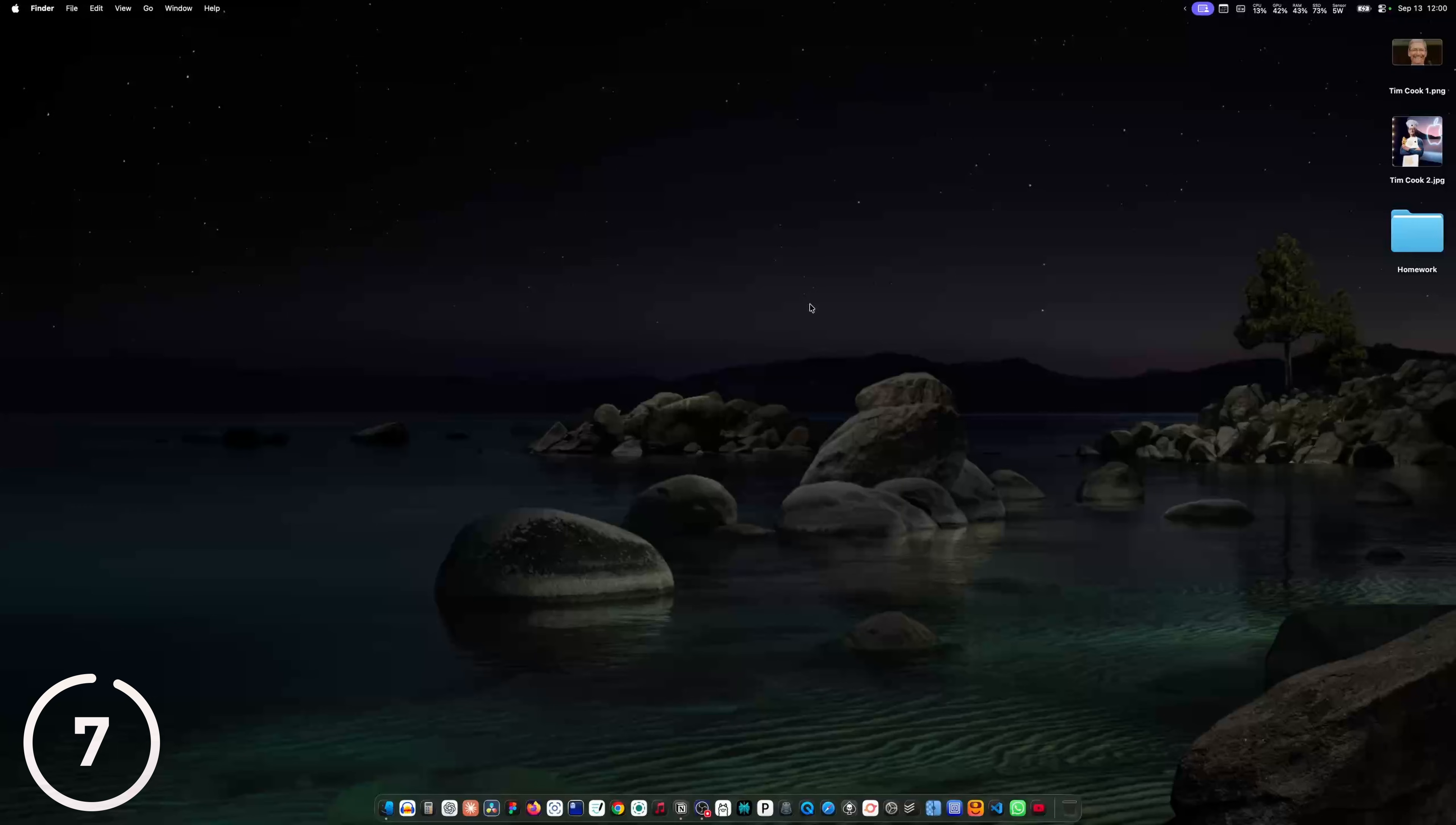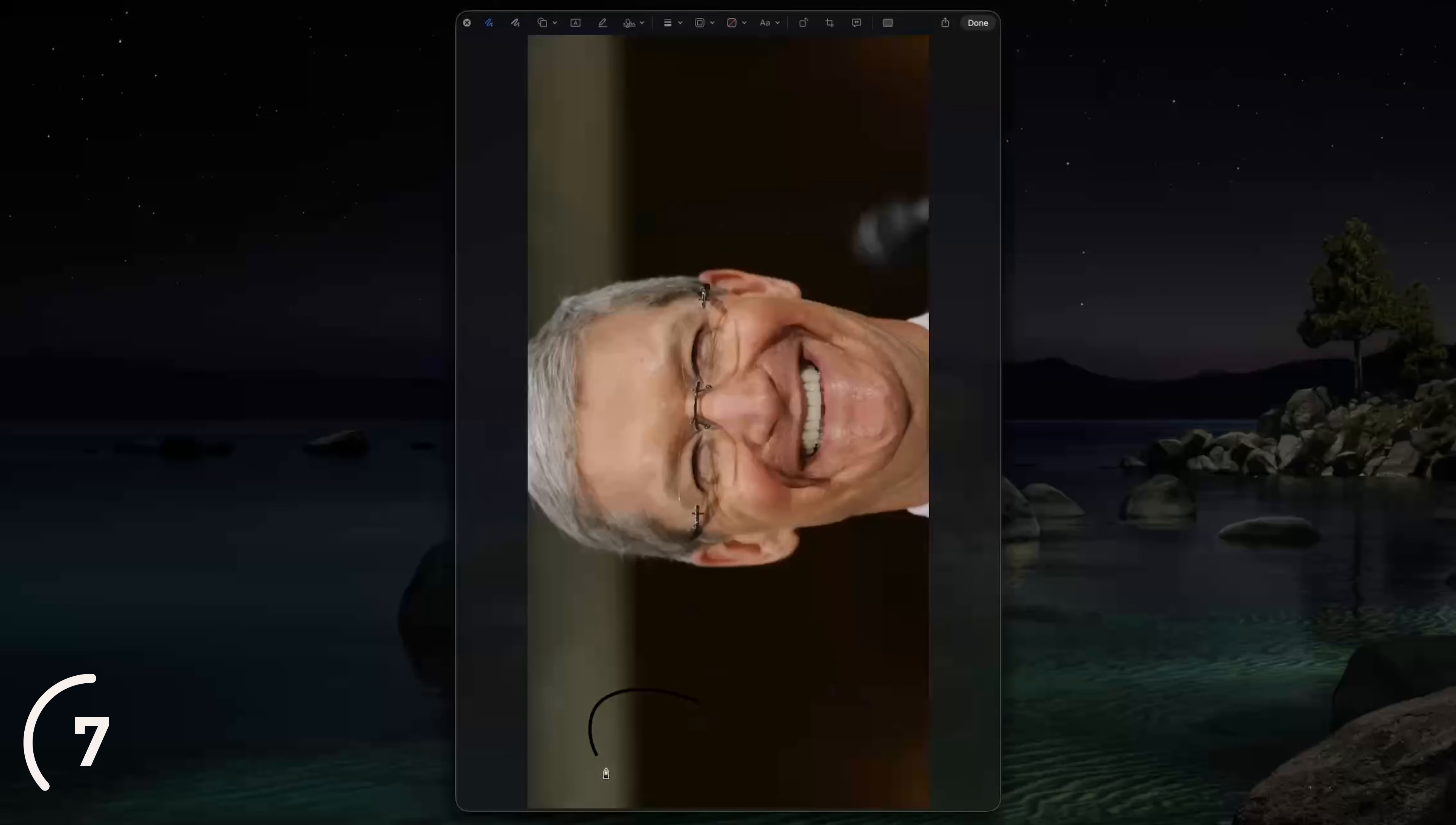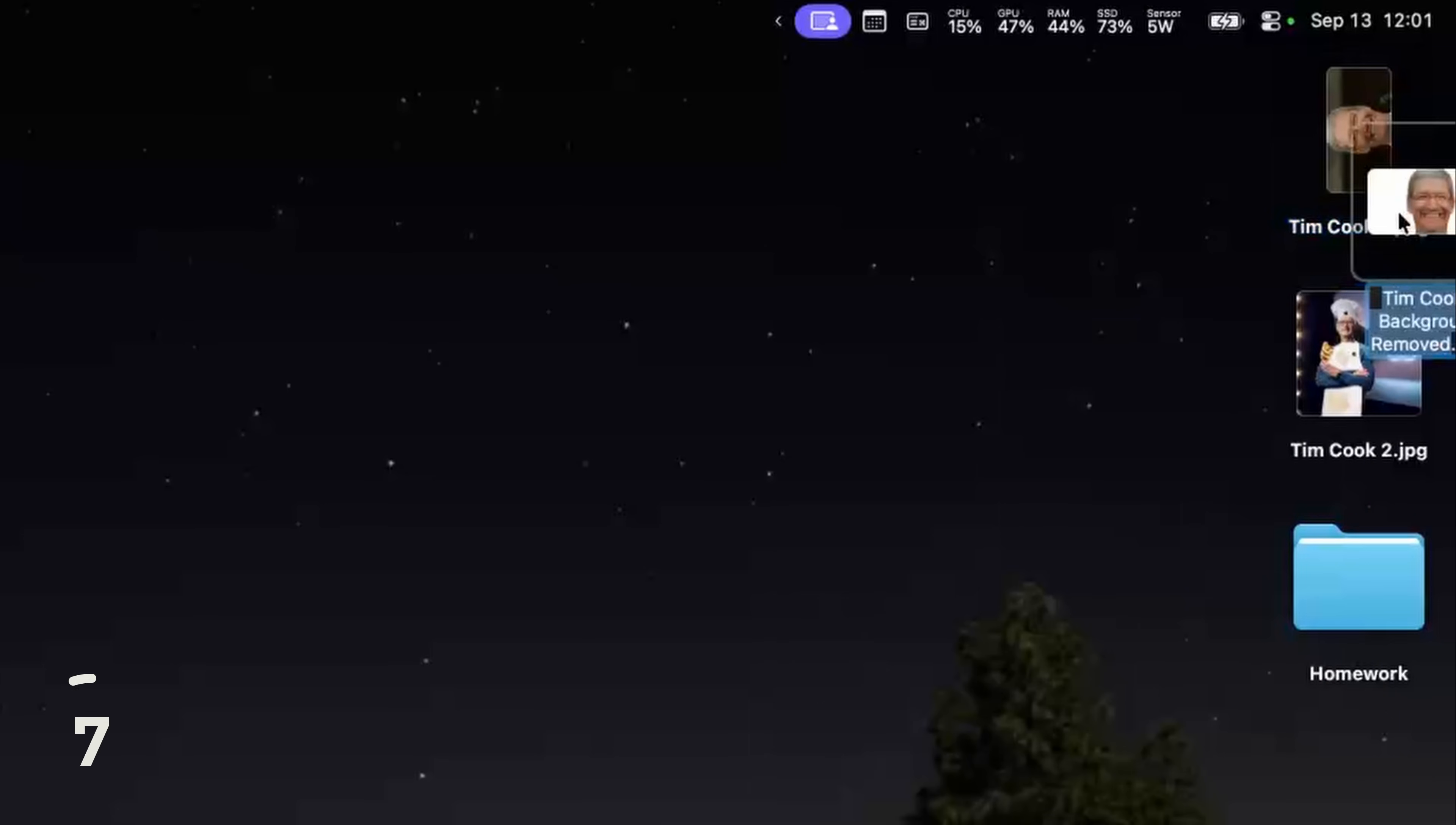And nobody is talking about the next trick. And I don't know why. If you right click on image and then go to quick actions, you can rotate the image, paint on the image, convert the image to another file format or even remove the background.